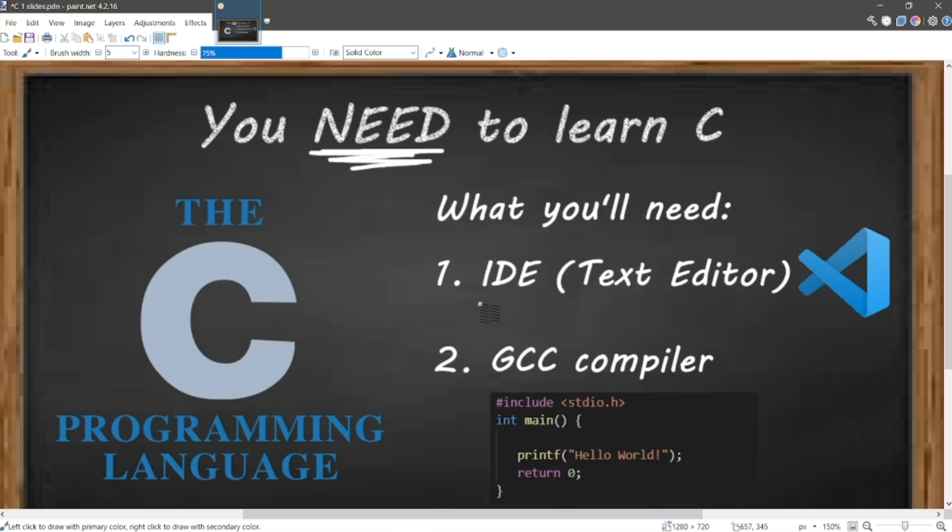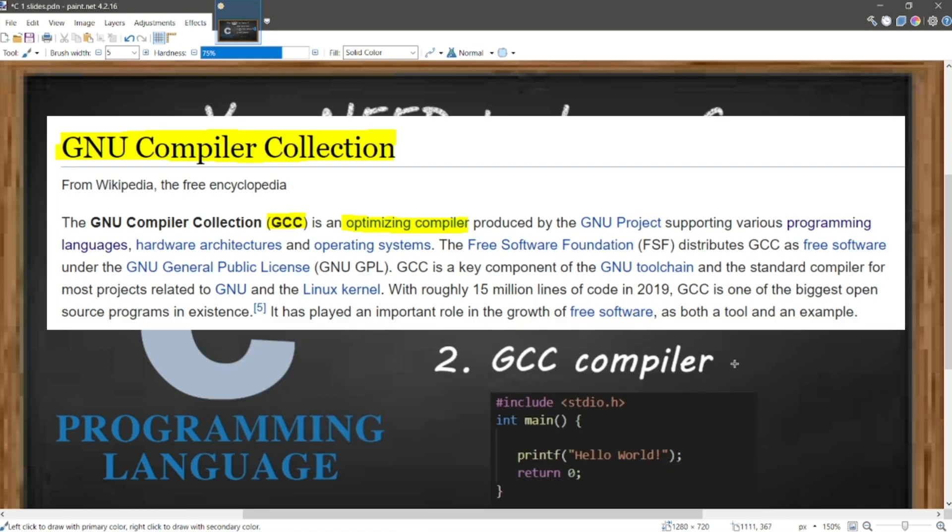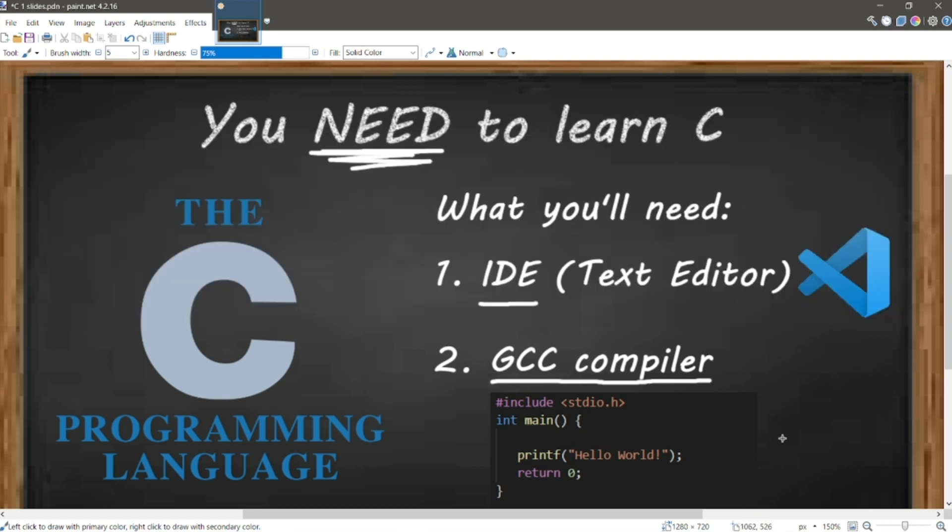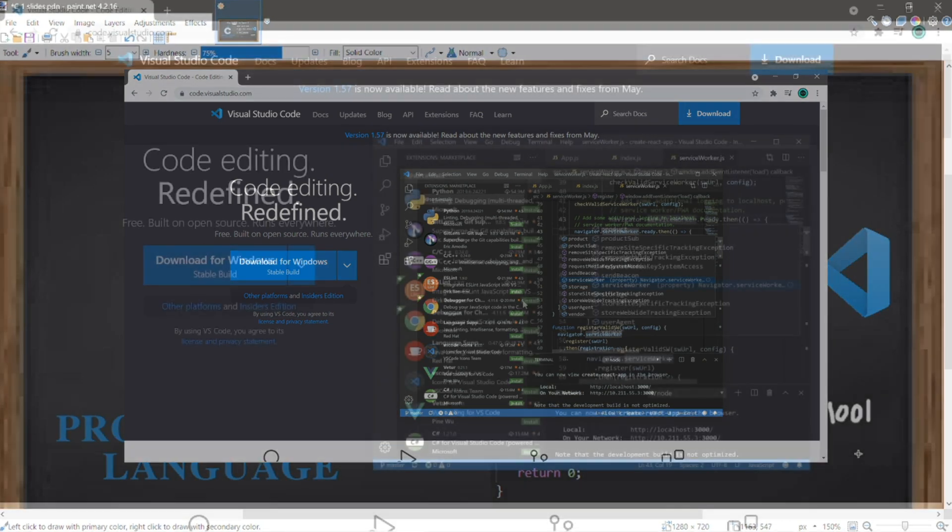So what you'll need? You'll need an IDE, an integrated development environment, which is basically a fancy text editor to help us write C code, as well as a GNU compiler collection, which we abbreviate to simply GCC. This compiles or otherwise converts C code to machine code. You know all those ones and zeros that a machine can read. Let's begin by downloading an IDE. I recommend VS Code. It's flexible and you can use VS Code for more than just C.